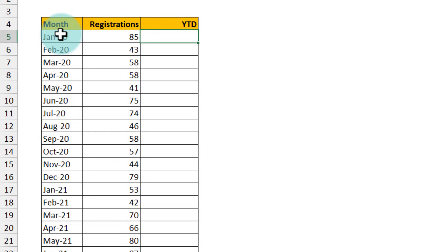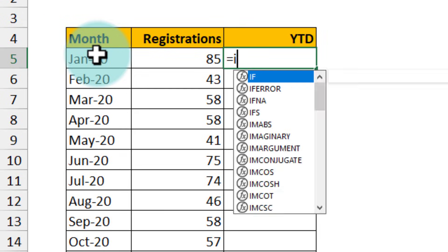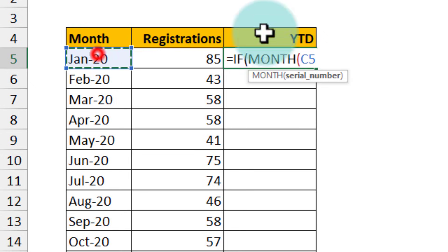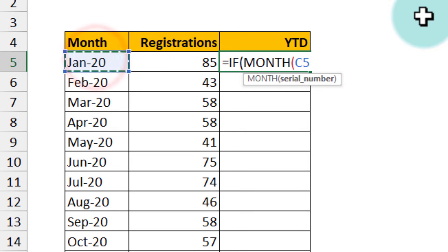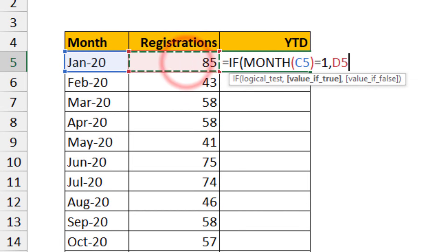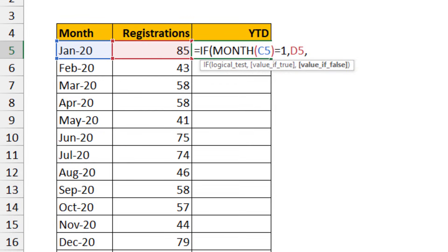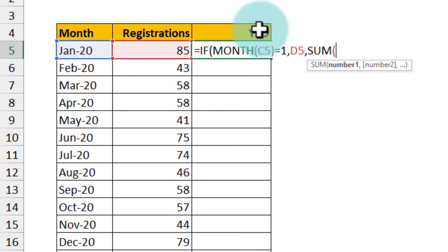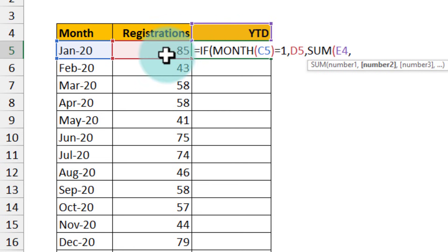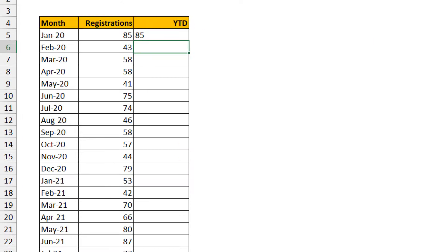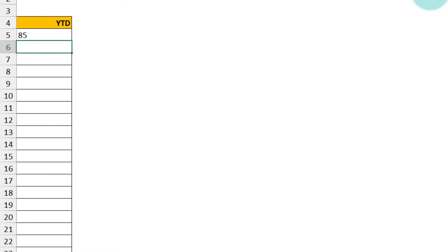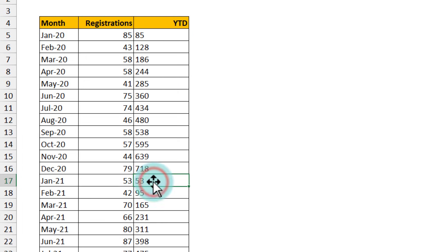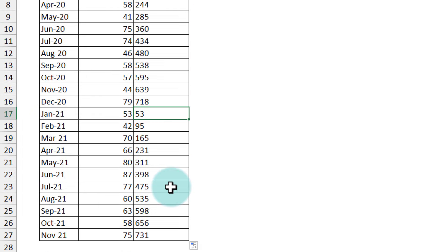We can use the IF formula to set up the YTD calculations. We'll say if month of this cell is equal to 1, here we are assuming our year starts in January, so if it is 1 then this is the value that we want. Else we want to sum up previous cell and this cell. You will understand how this works once we drag this down. You can see that it goes from 85 to 718 and once we hit January again it resets to the value of January and then the count goes up again.